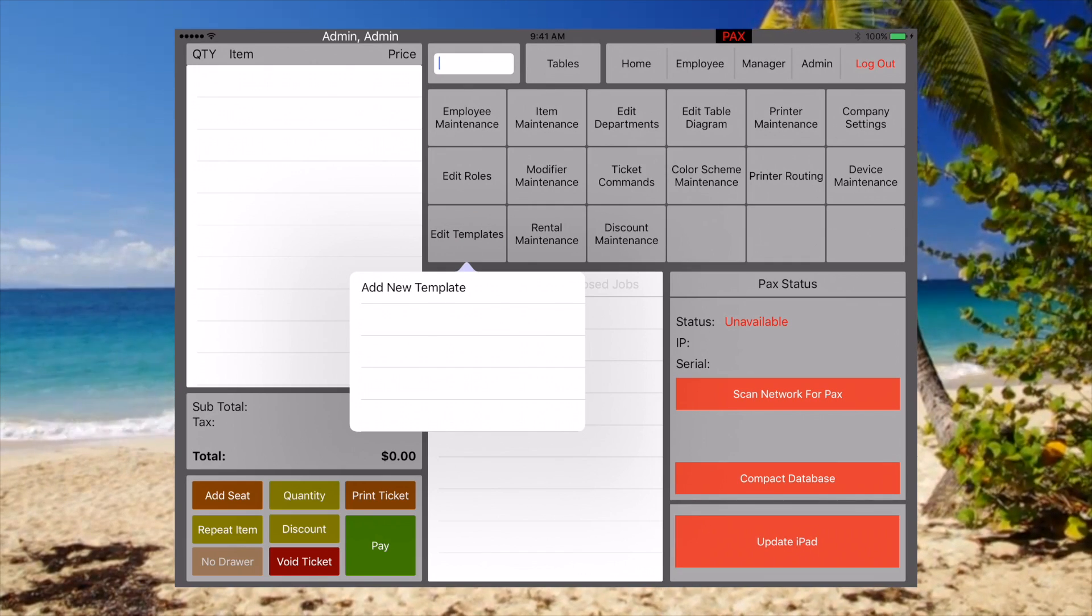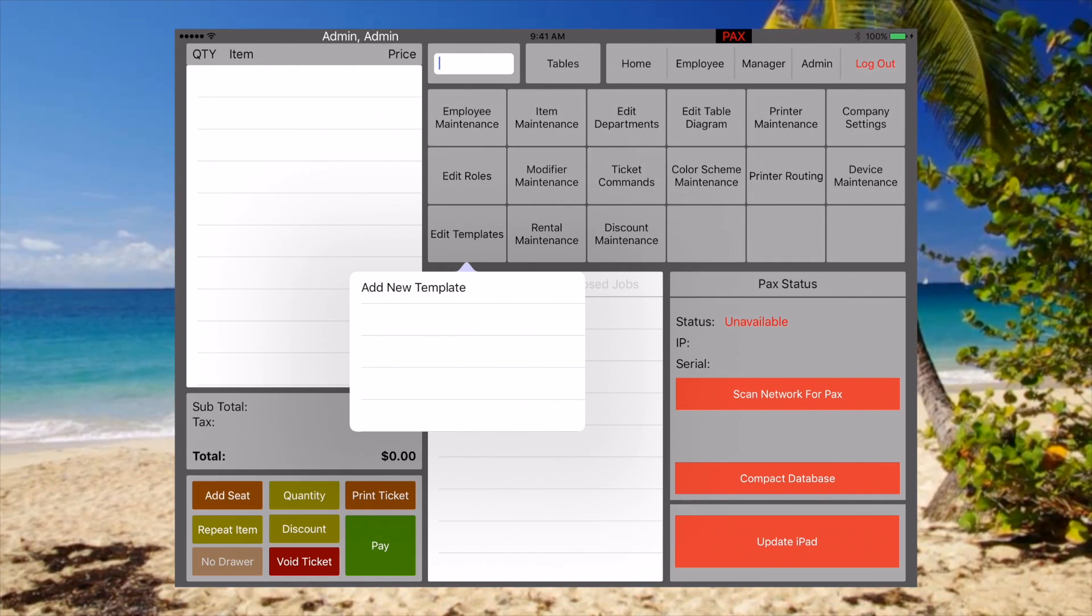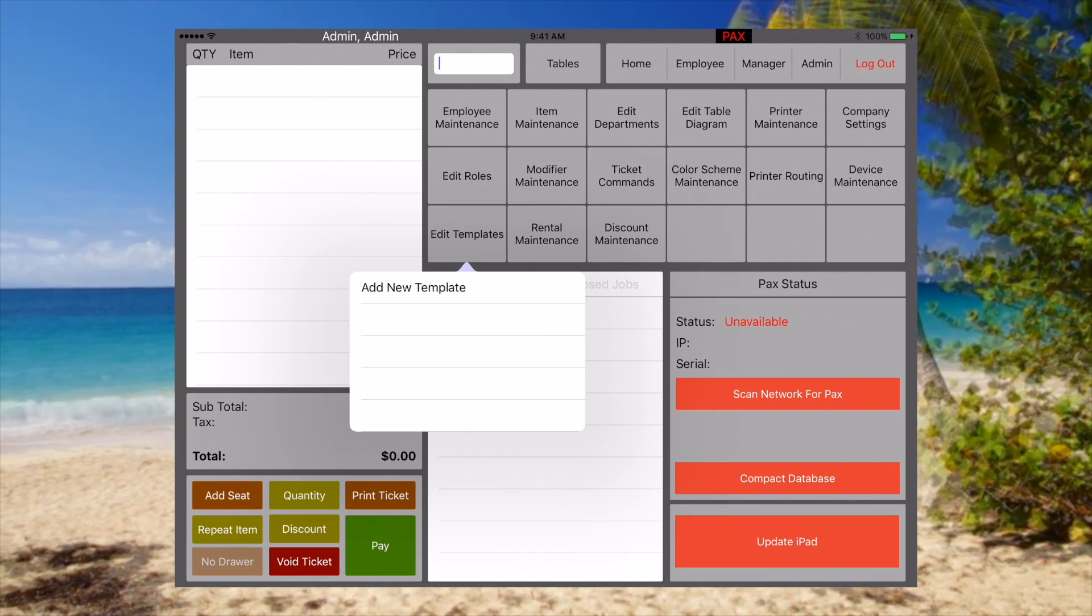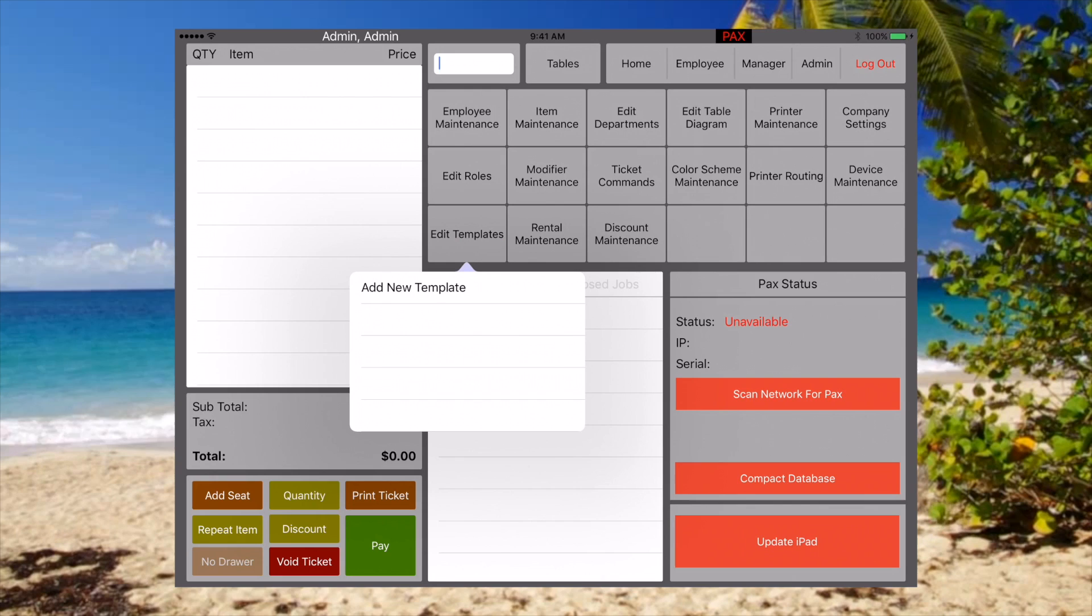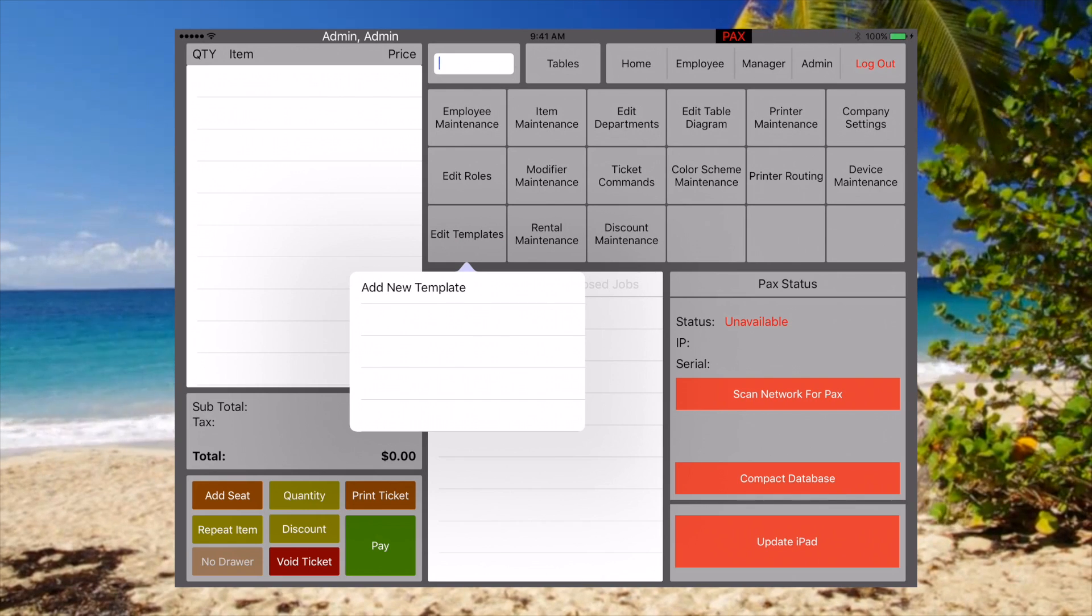What a menu template is, is the ability to give different categories to different roles.